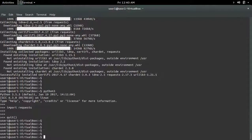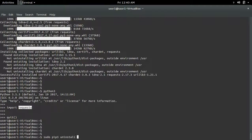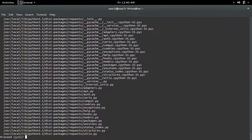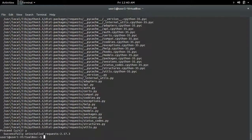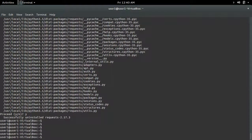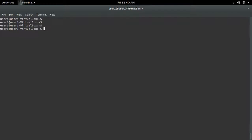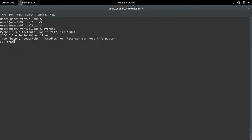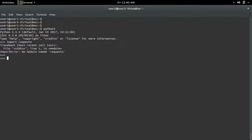If you want to uninstall this package, you can use pip3 uninstall. It's removed. Let me confirm — go to Python 3 and import requests. See, it's removed.